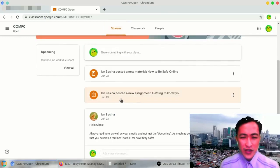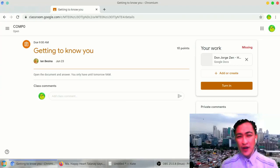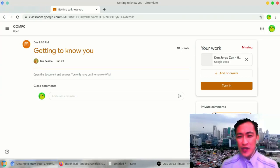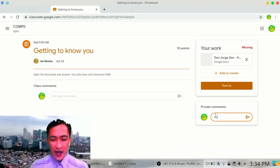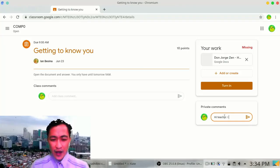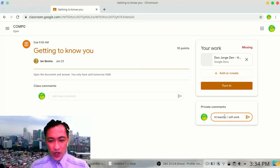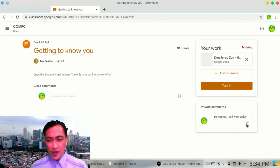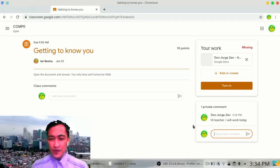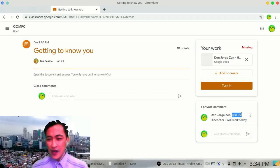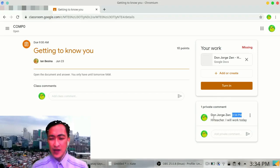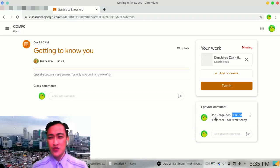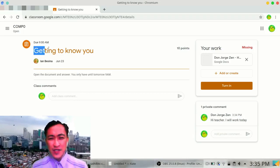Then there's an assignment. Once you have clicked that assignment or homework, you can give private comments to your teacher by saying, 'Hi teacher, I will work today.' And instantly it gives notice to your teacher that you were able to work at this time. Comment on the classroom stream if allowed by your teacher. But please read in the classroom stream.